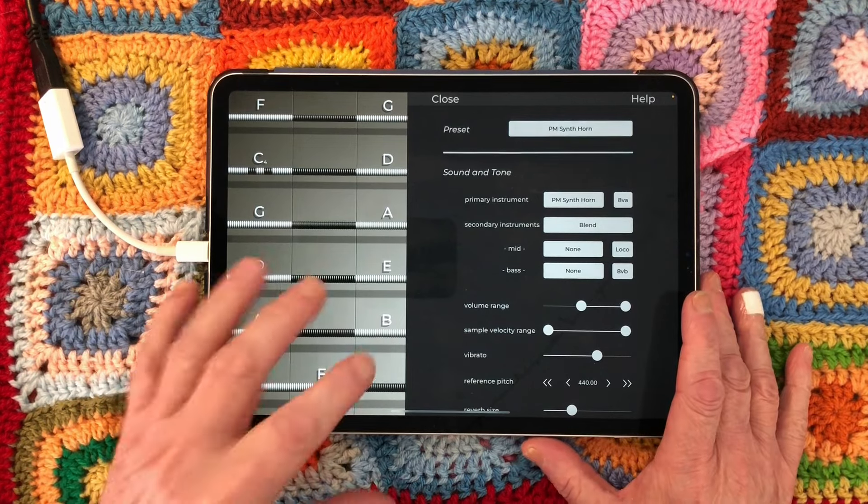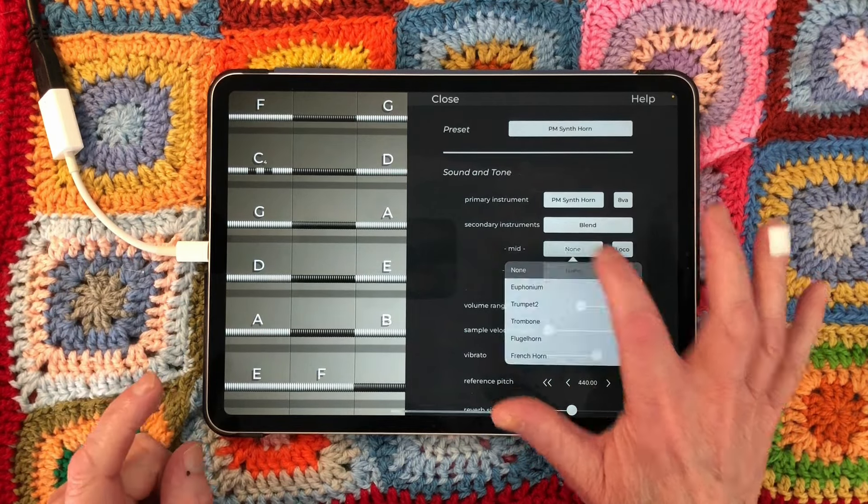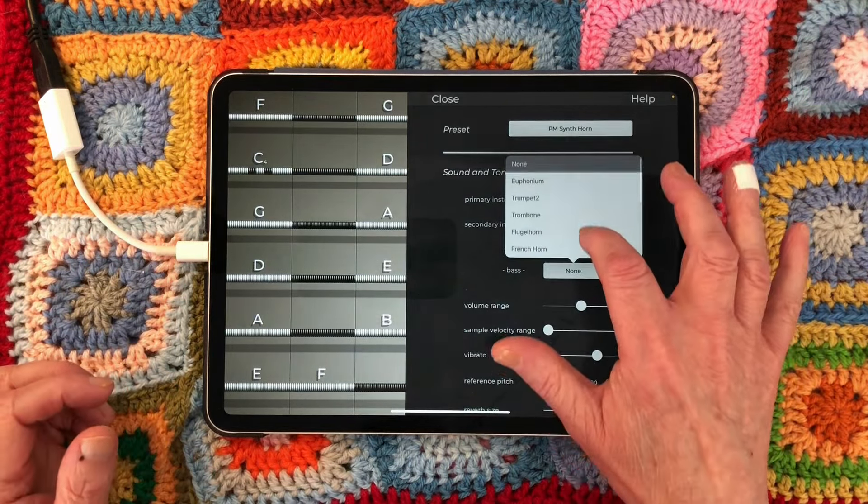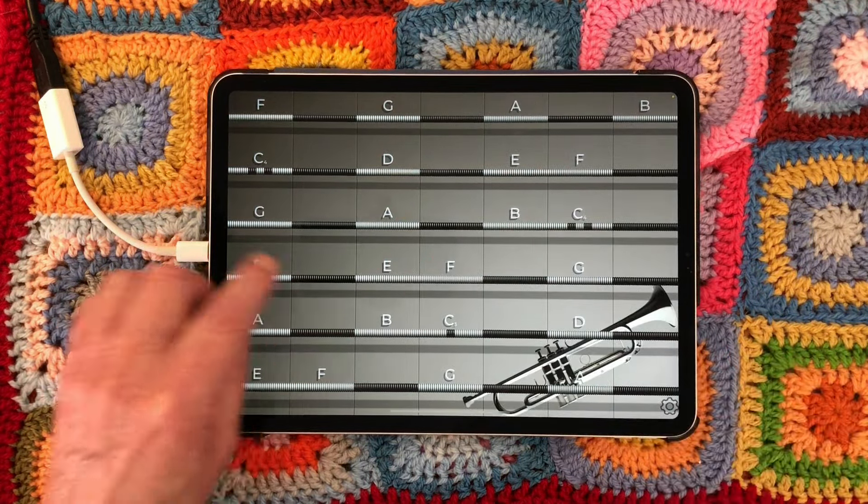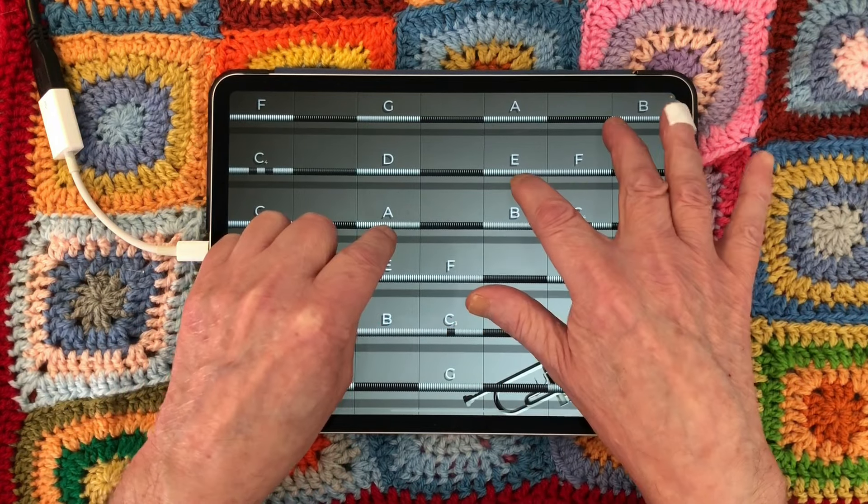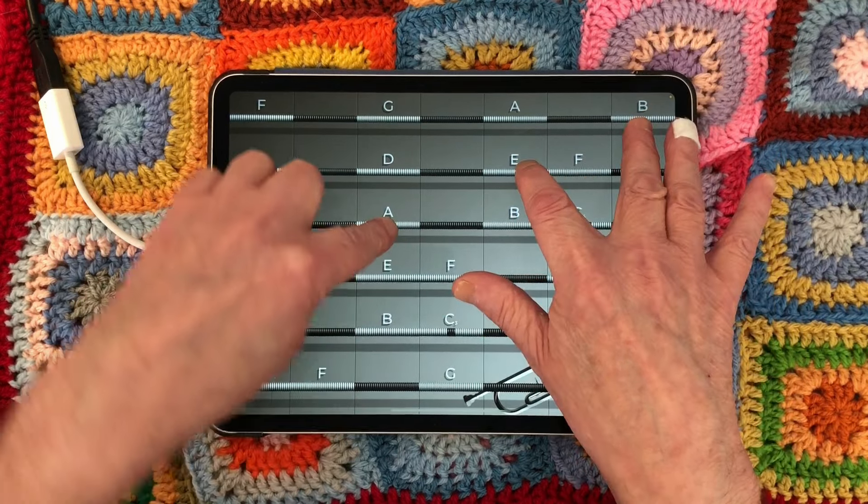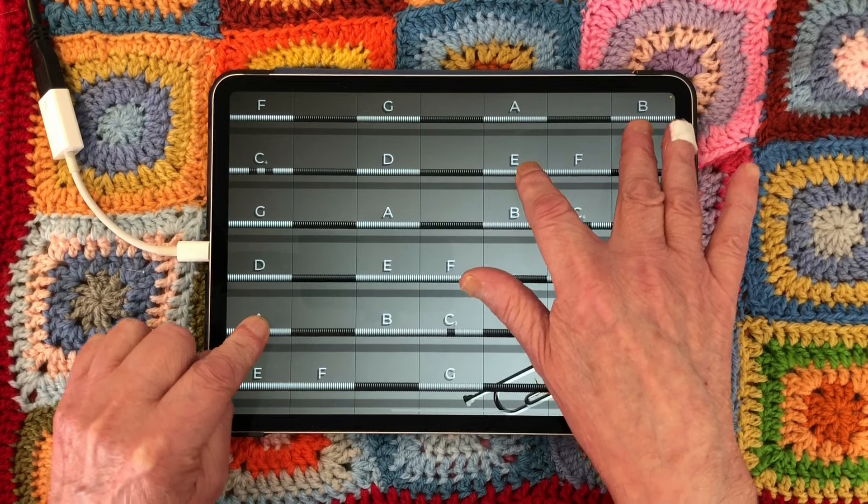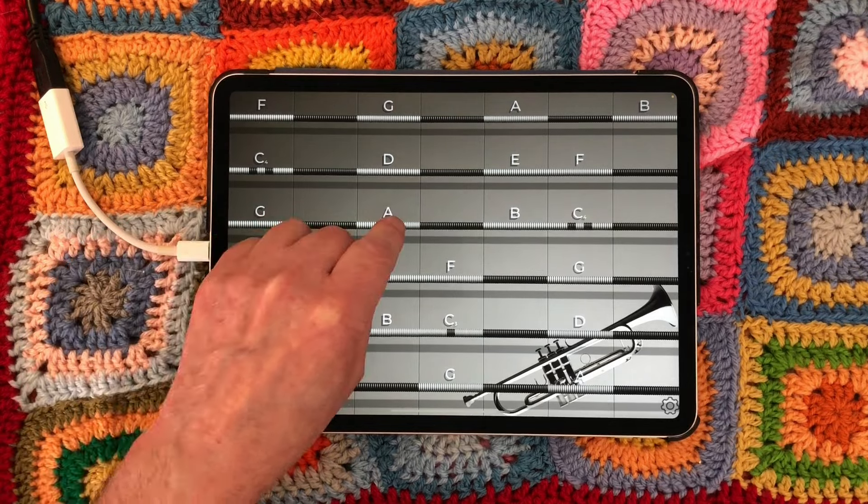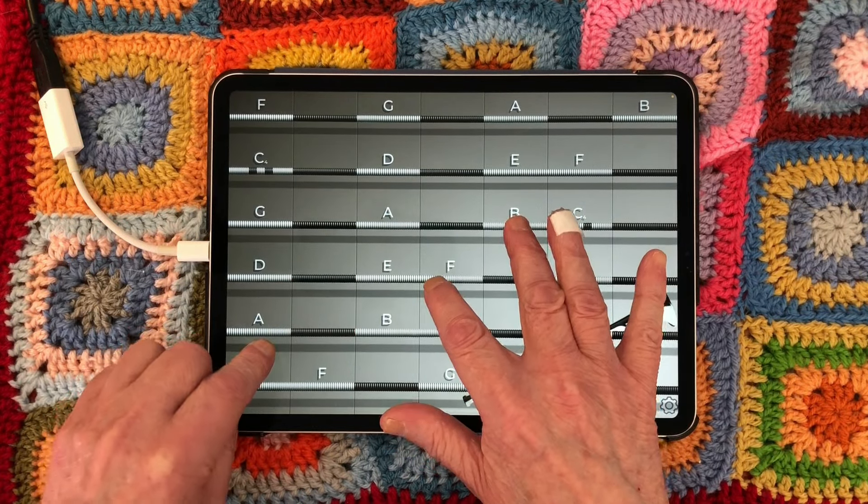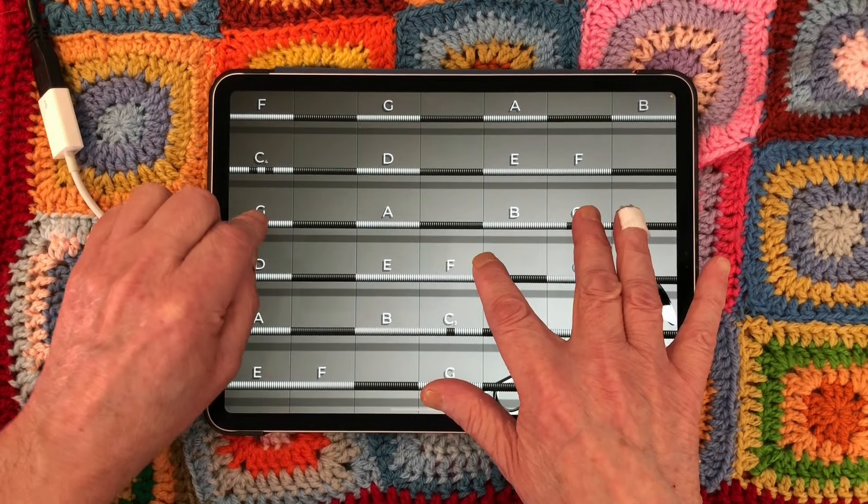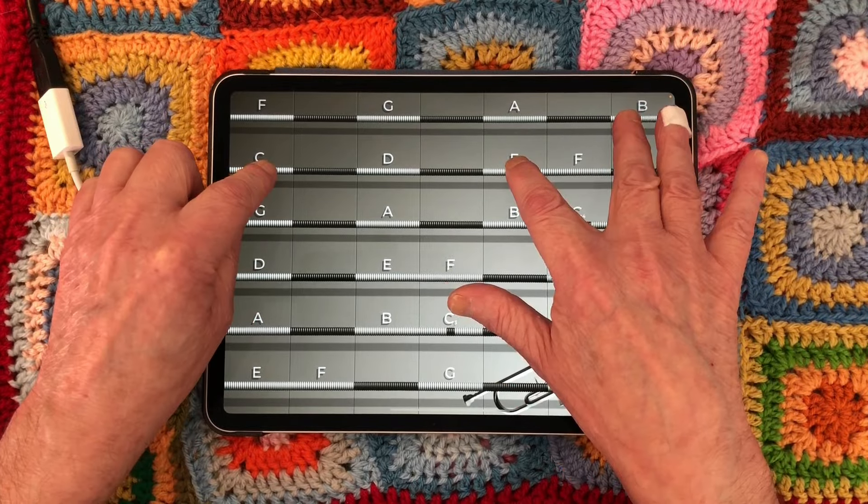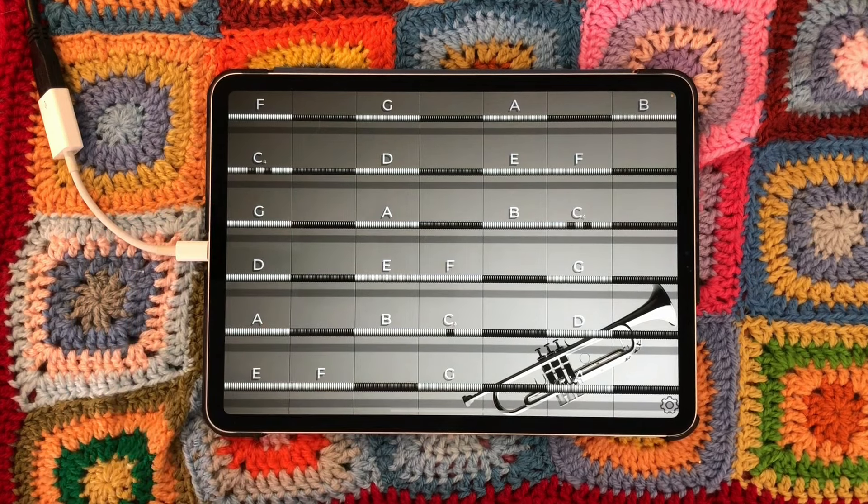This is an AUV3 as well, and we'll be checking out AUM and GarageBand. Let's choose a different instrument from here—trumpet to say, and on this one, maybe a French horn. Let's close this now. Now we've got a blend.